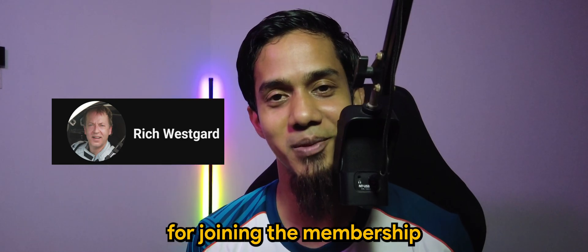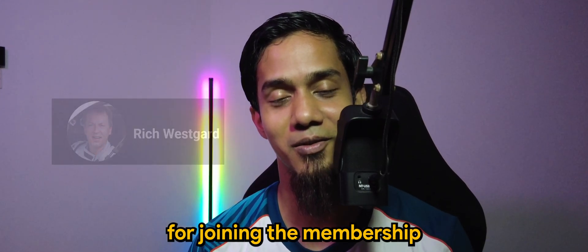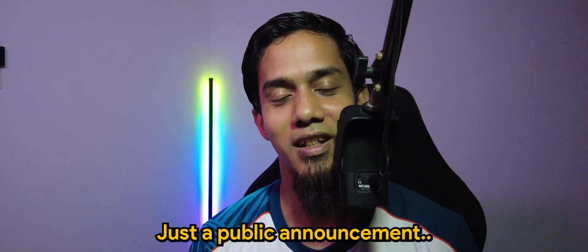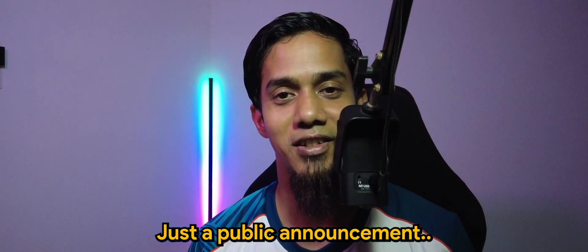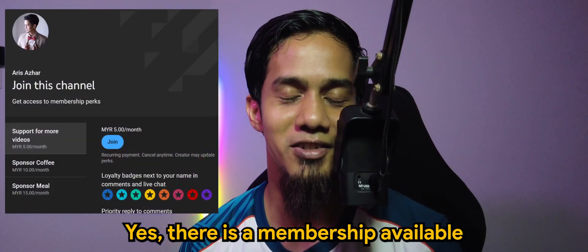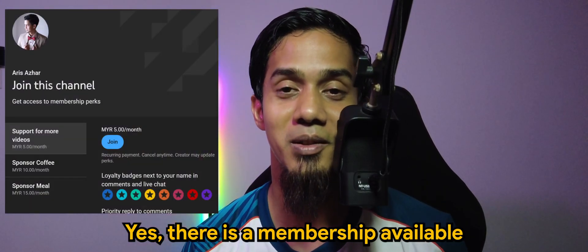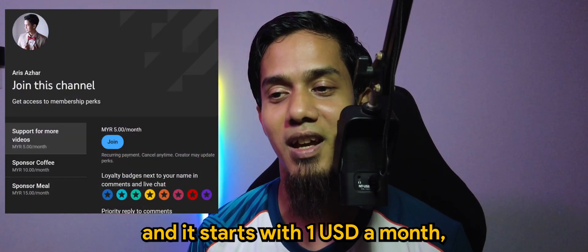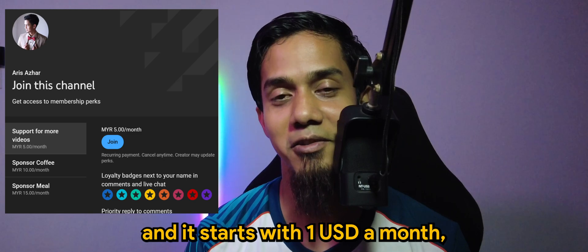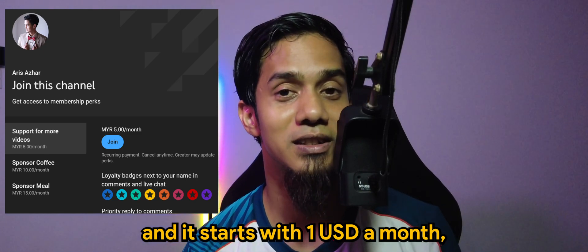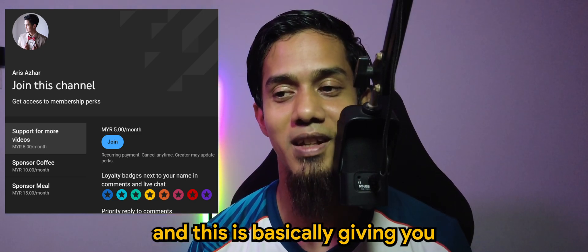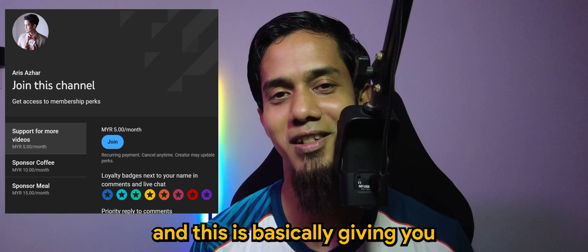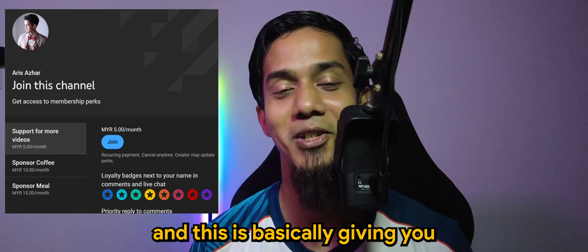Just a public announcement - yes, there is a membership available on this channel and it starts with one US dollar a month. This basically gives you additional perks for the channel.